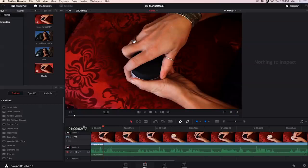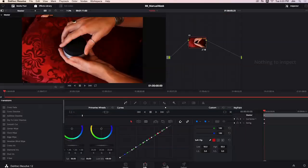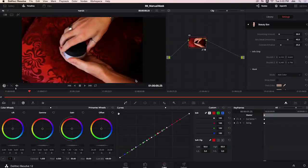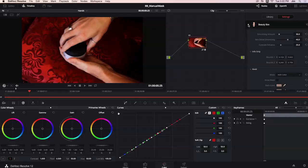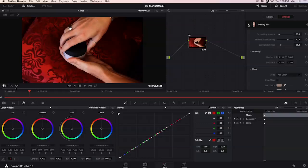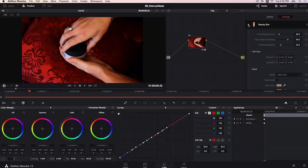Again just for comparison's sake with Beauty Box watch here and without and that's how you set a manual mask in Beauty Box within Resolve.